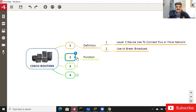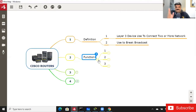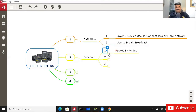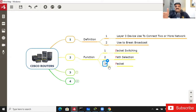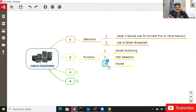The second thing to remember is the function — what a router actually does. Remember three Ps: PPP — packet switching, path selection, and packet filtering. So the router has three functions: packet switching, path selection, and packet filtering.